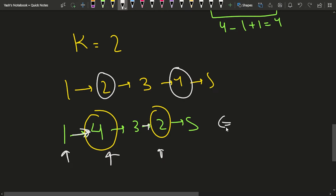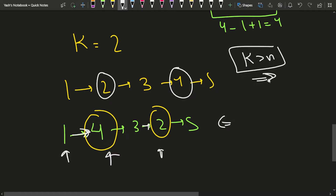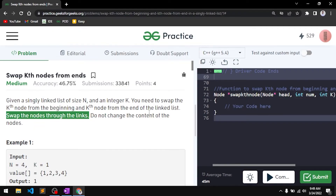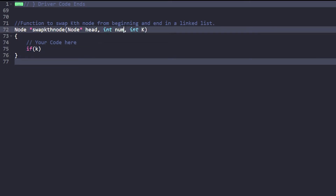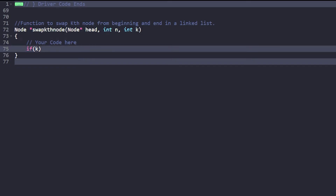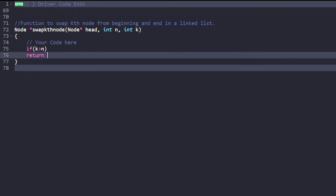Also note the edge case: if k is greater than n, you will directly return the head of the linked list, because in that case the operation is not valid.